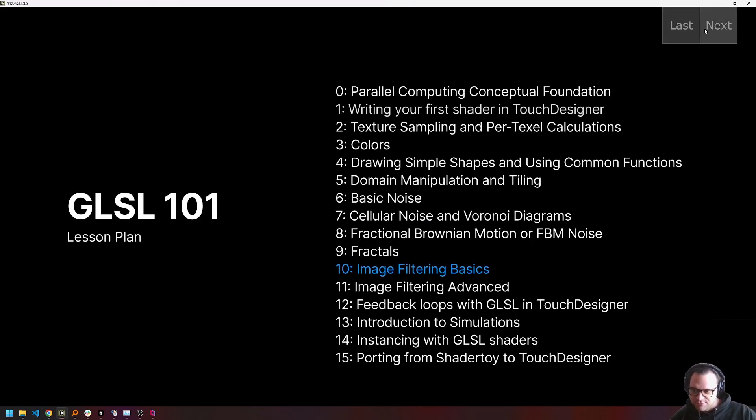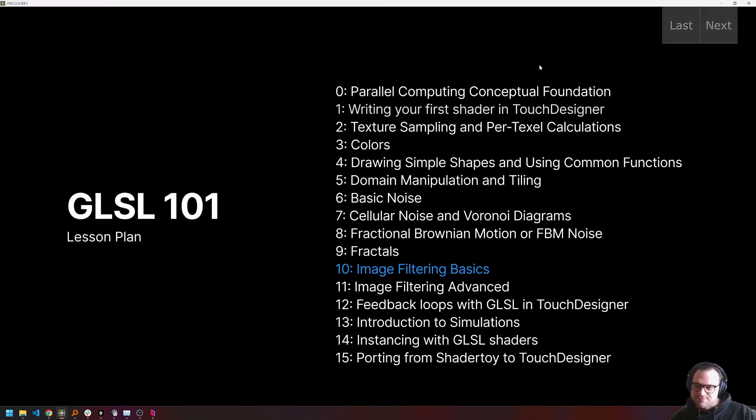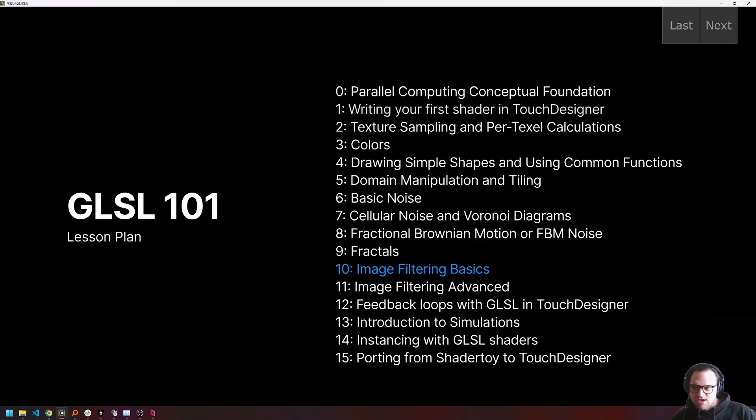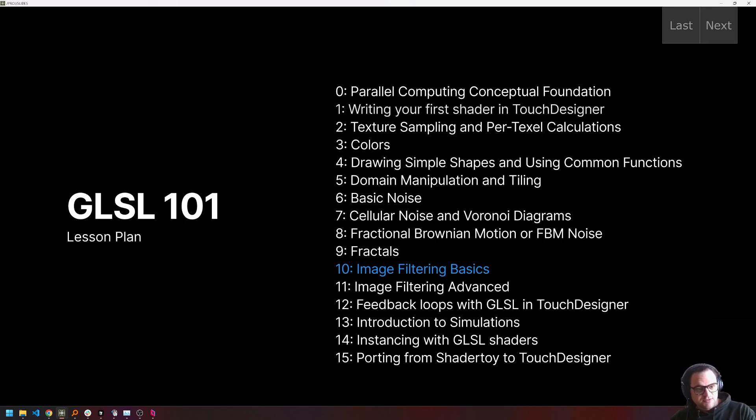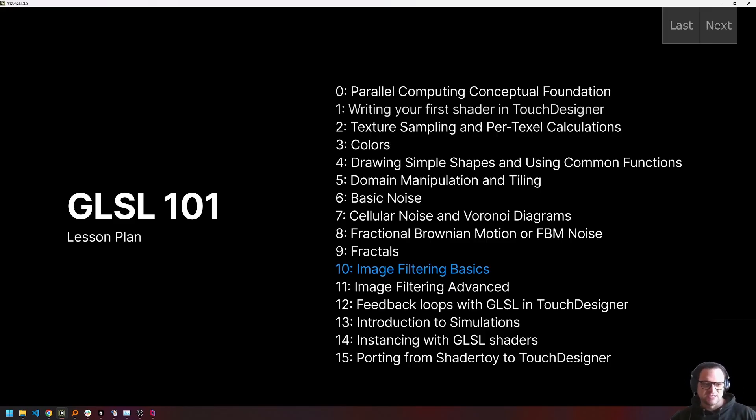So this is a little bit about me. And without further ado, we can jump into things. This is our 11th lesson or lesson number 10, Image Filtering Basics. As I mentioned, we have done a lot already. We've all kind of started from the foundational concepts of parallel computing. We talked about everything from how to sample textures, how to use colors, how to draw shapes, a lot of noise, a lot of domain manipulation, fractals.